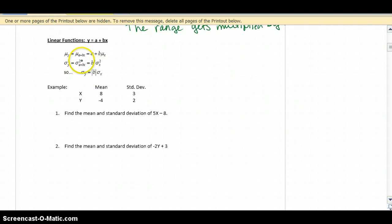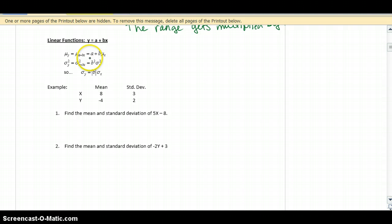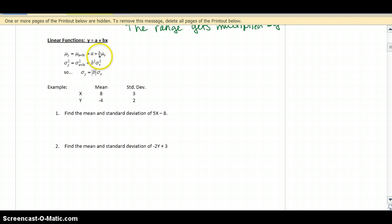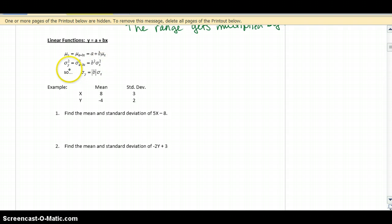These formulas show: if you are finding the mean for a linear function a plus bx, you take the old mean, multiply it by b, and then add on the constant term a. However, with measures of spread — variance and standard deviation — the constant is ignored, and you only multiply by b. So b squared times sigma squared of the original variable gives the new variance. And since standard deviations are always positive, it's the absolute value of b times the original standard deviation.